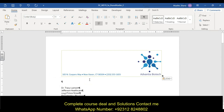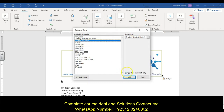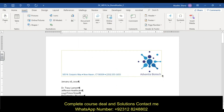In the blank paragraph below the letterhead, enter the current date using the May 5, 2021 format. You can either type it or insert a date field with automatic update. Go to Insert, Text, Date and Time, and select that formatting to update automatically. Periodically save your work as you go through the steps.